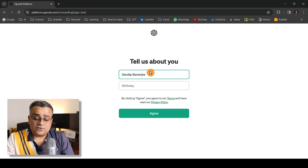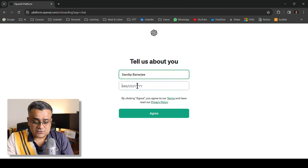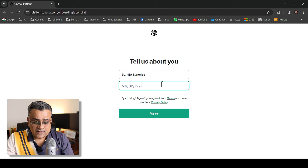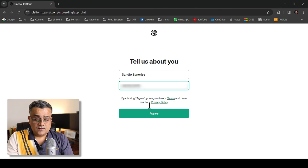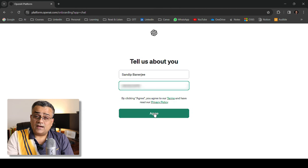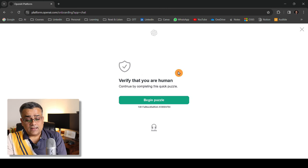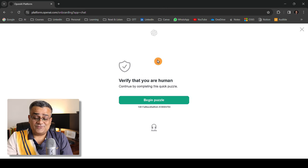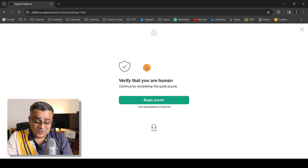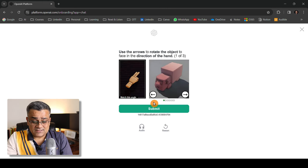Now it's asking for a few details. My name is already typed. Let me add my date of birth here and click agree. Now it says verify you are a human, so I will start this particular puzzle.